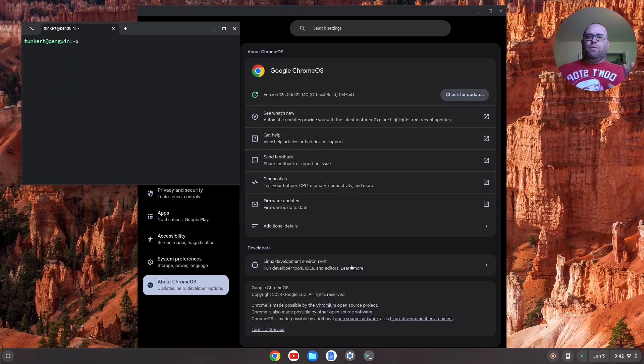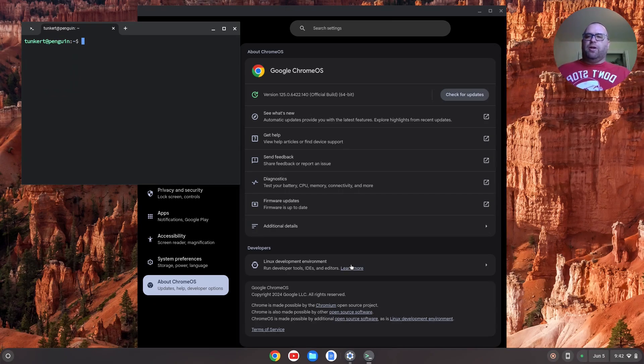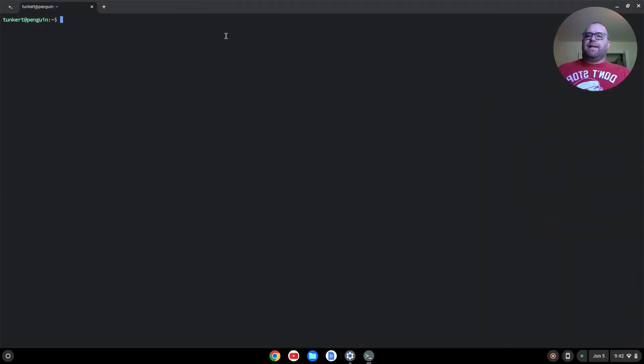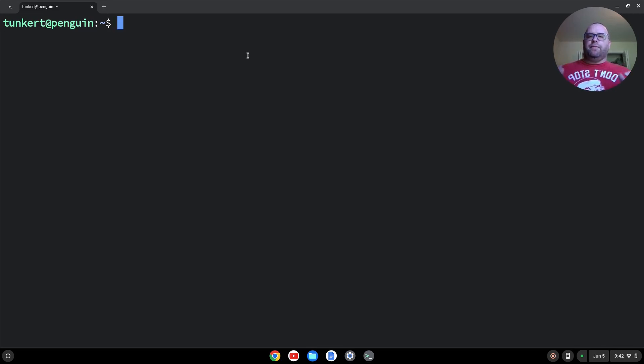Once the Linux development environment has installed, this terminal will pop up. I'm going to maximize the terminal here and make my font a little bit larger. I want to make sure everything is up to date.